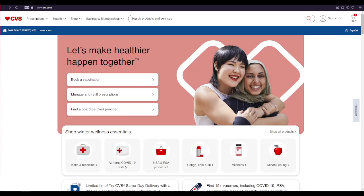Hi everyone, welcome to our new video. In today's video, I'm going to show you how to log into your CVS account.